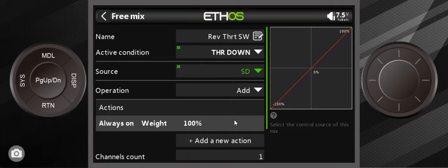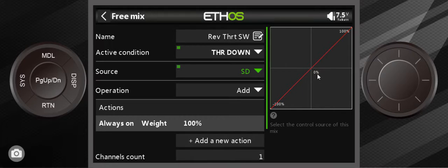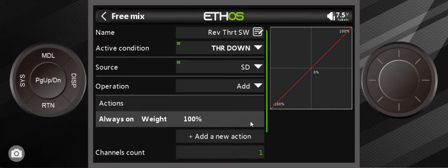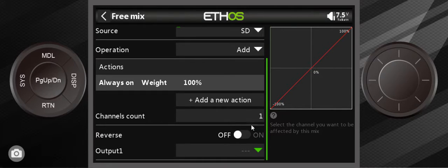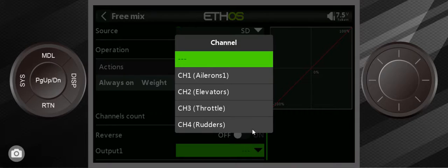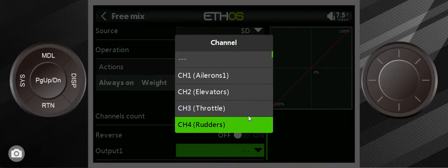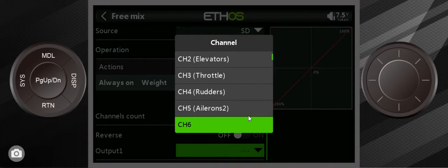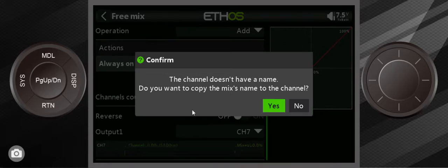I don't know, not exactly sure how that whole reverse thrust works on that particular plane, but the point is we wanted to go from zero to 100. And the second thing we have to do is come down here and assign this to channel seven. Okay, so that is done. Let's go back now.